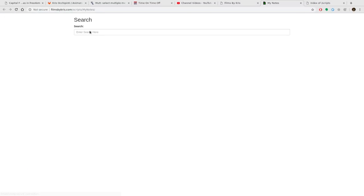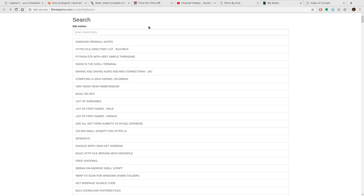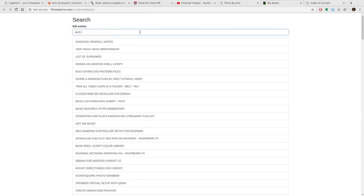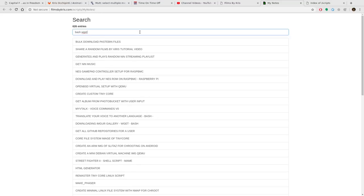Notes is a way to search through my Pastebin account. So you can do that here. You can type in something like bash wget. It's supposed to be wget. And it will filter out word by word. And then you can click on one of these. It will bring you to that script on Pastebin.